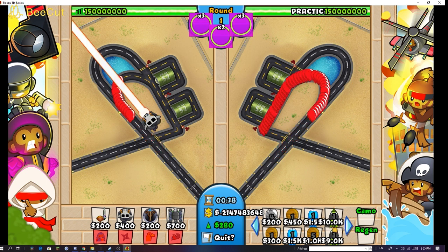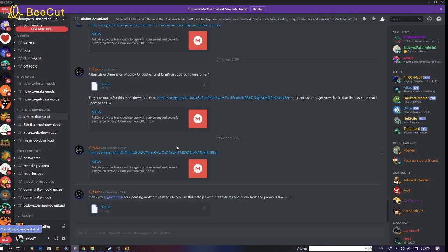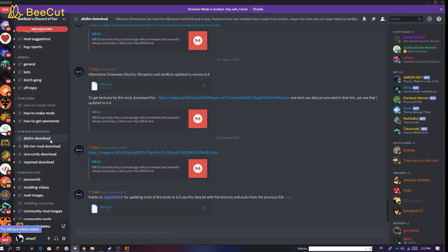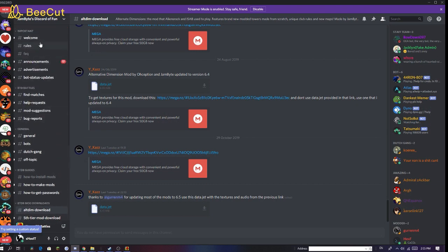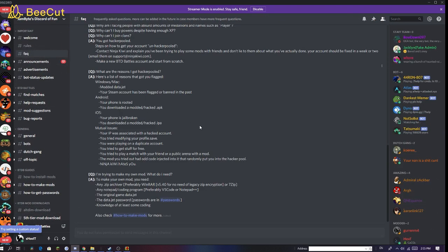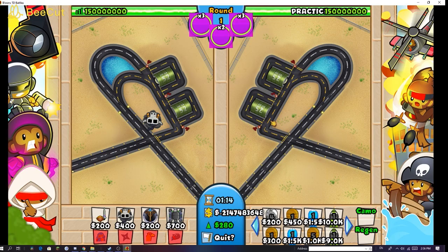And if you do get banned when playing with friends, you should read the Frequently Asked Questions. Some reasons you could get banned: you modded data.jet, the Steam account has been flagged or banned in the past, for Android your phone is rooted or you downloaded a modded/hacked APK, for iOS your phone is jailbroken or you downloaded a modded/hacked IPA. Those are the reasons you could be banned.